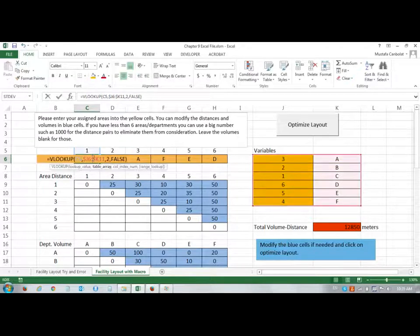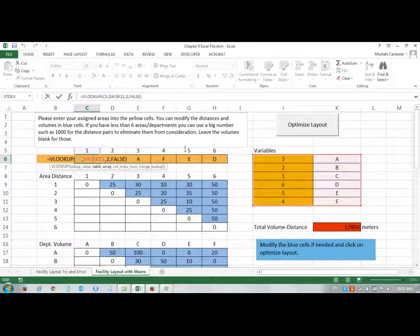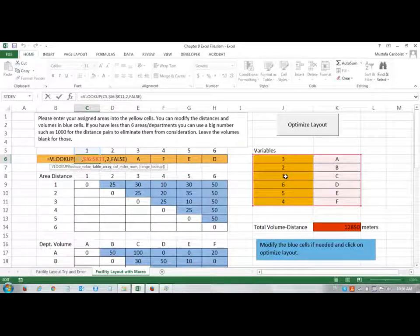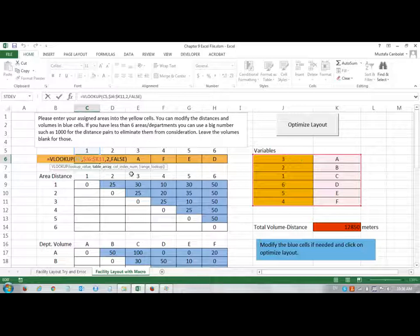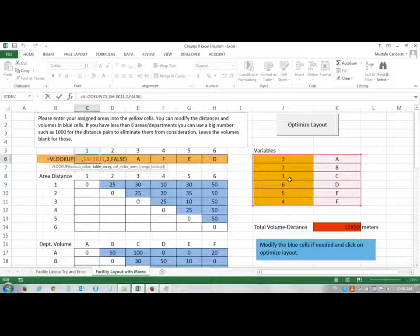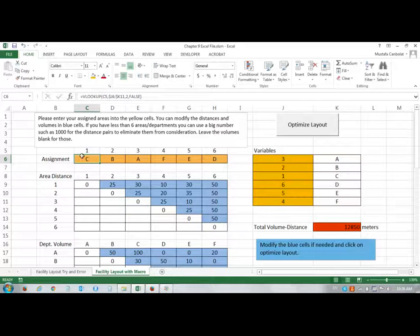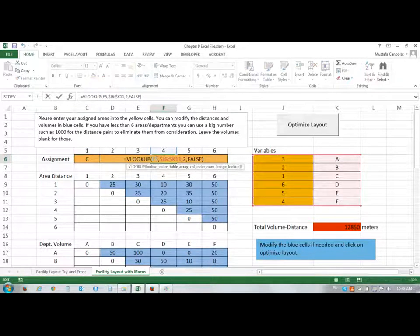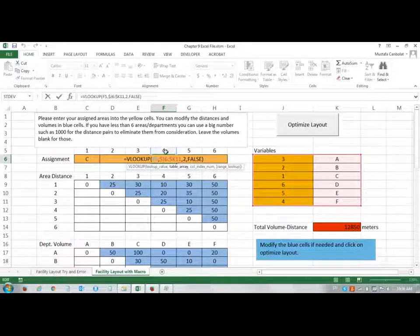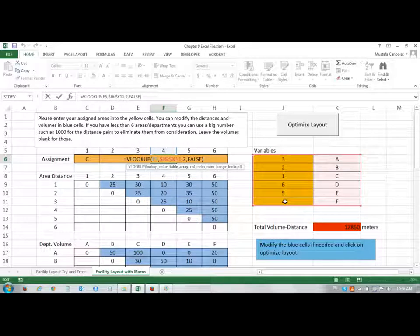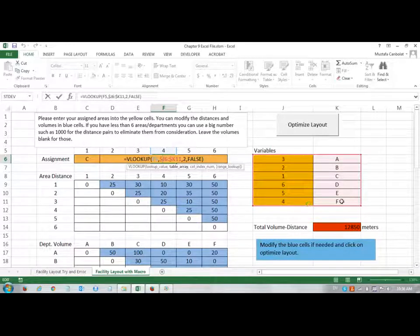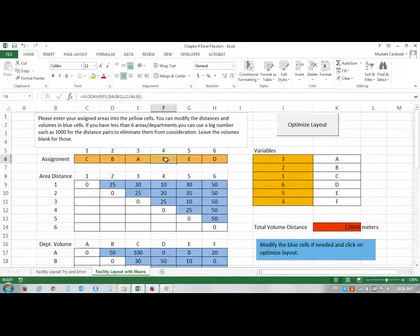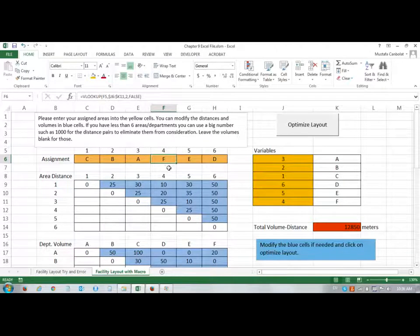So, here's a VLOOKUP of C5. It tries to find 1 in the table. 1 is in the third row, and this is the second column of the table, and we want an exact match, so it finds 1, and the corresponding department is C, then it returns C in the cell. If I do the same thing, it tries to find 4. 4 is in the last row, and the corresponding letter is F, so it returns F here in this cell.